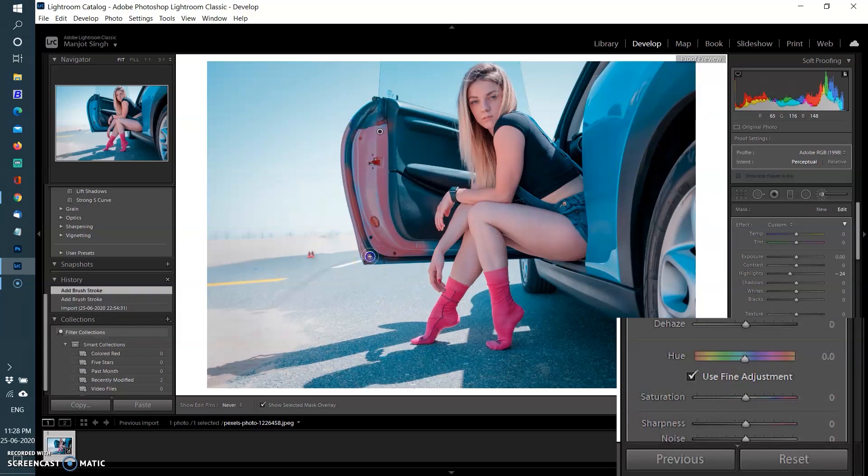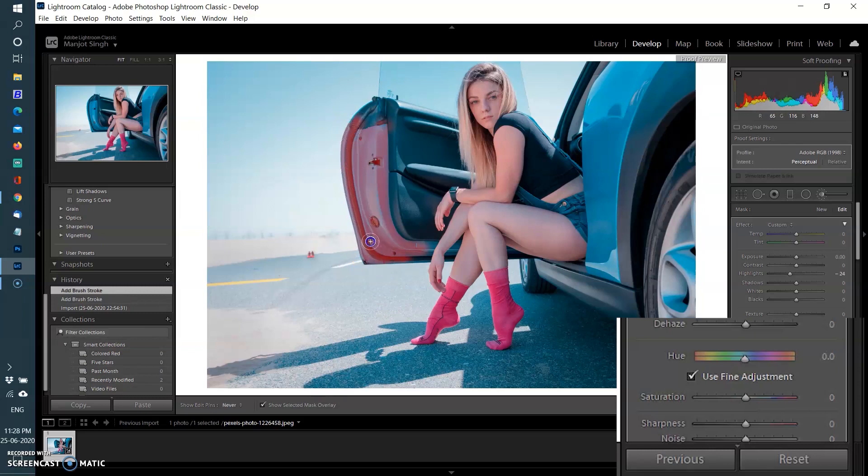This is handy when you want to shift the hue of a color in a localized region of the photo without affecting the same color in other places.